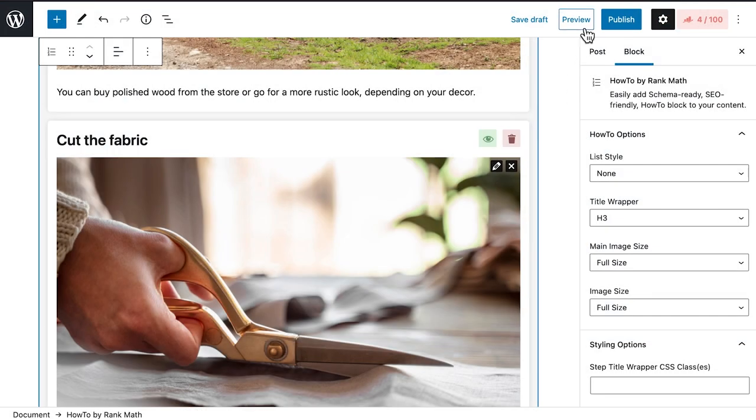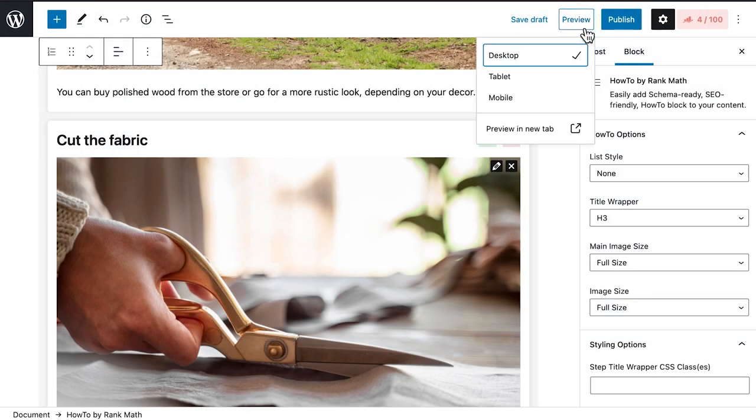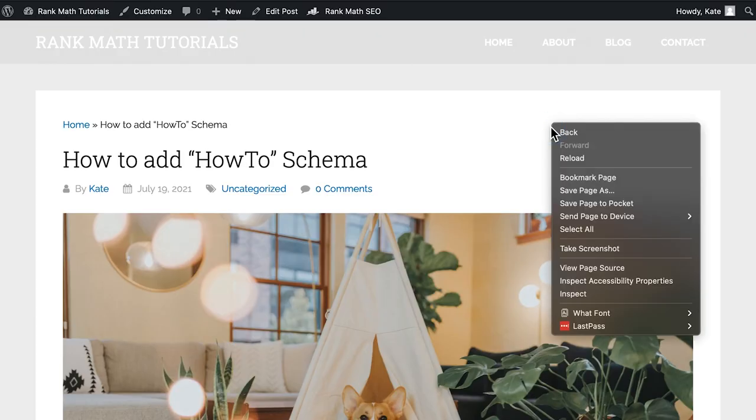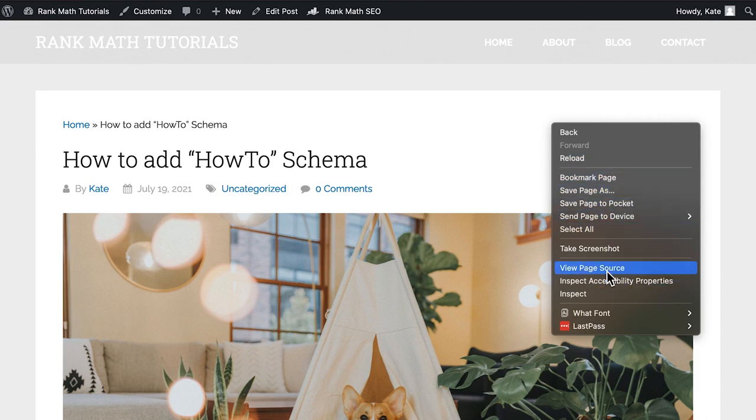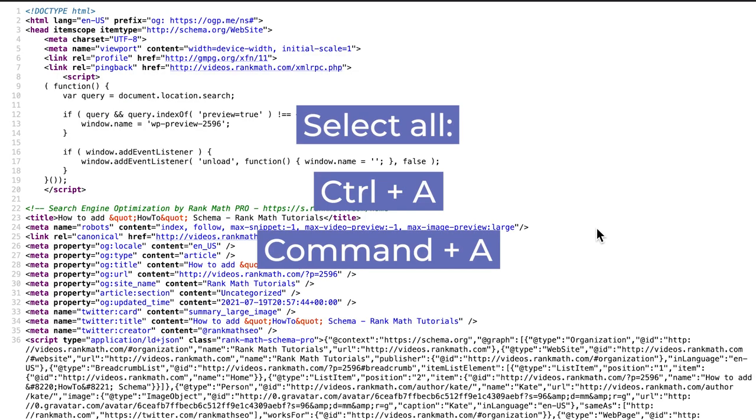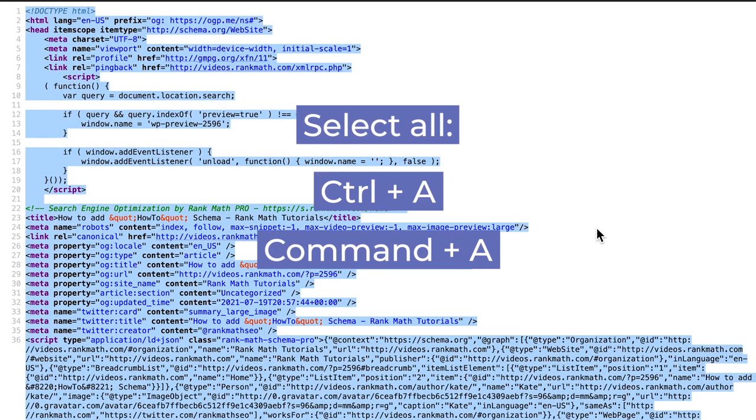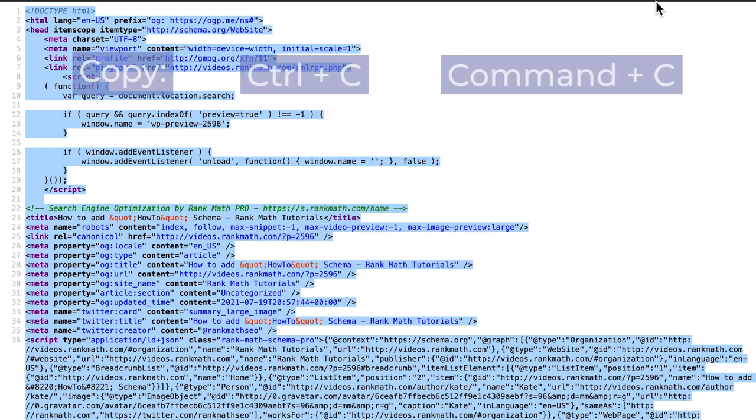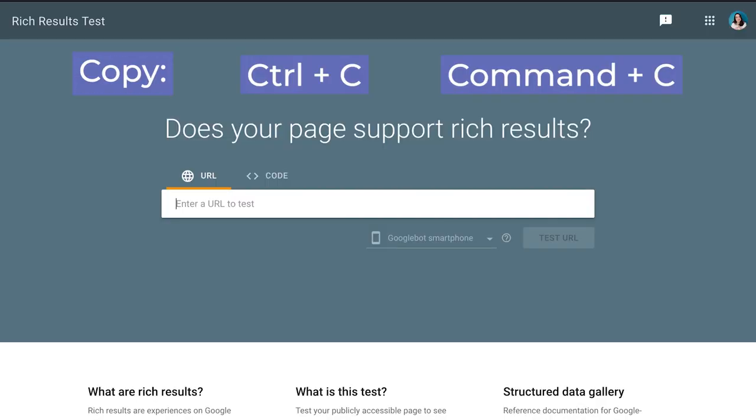If the page still hasn't been published, open a preview of the post by clicking on the top right corner. In the front-end version of the post, click the right button on your mouse to open the options and select View Page Source. You can use the keyboard shortcuts Ctrl-A to select all of the text, or Command-A if you're on a Mac.